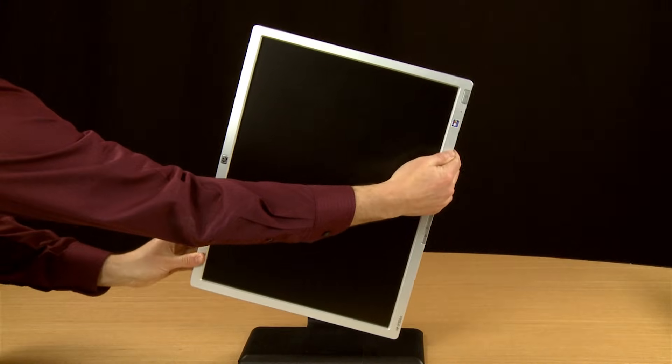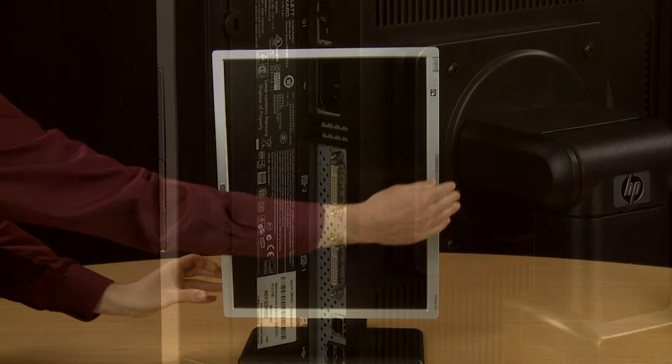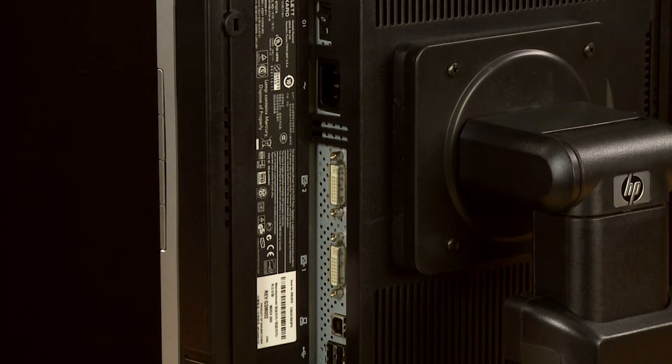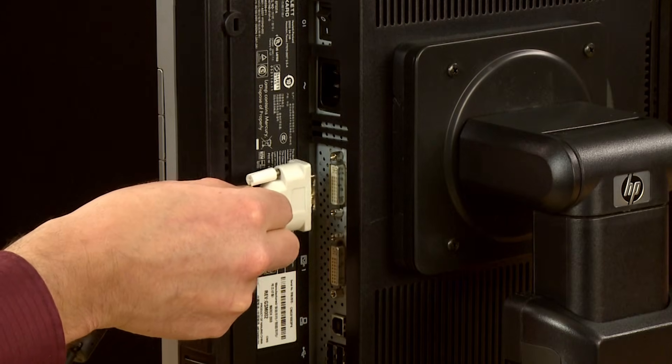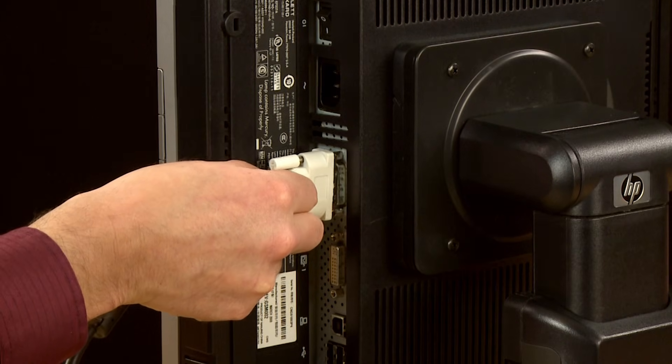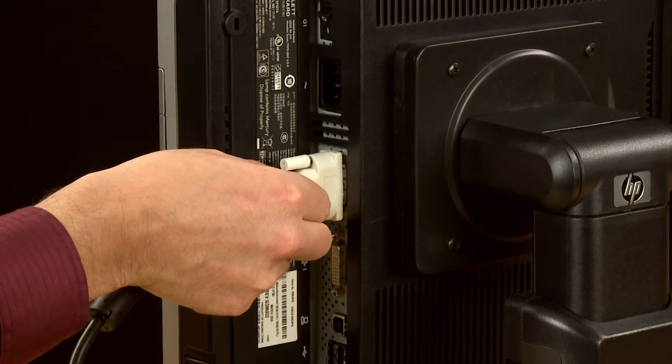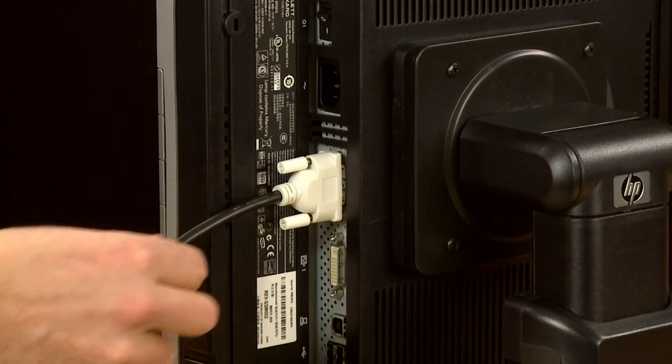Next, look at the connections on your monitors. Connect the video cable from your PC to the matching connection on each of your monitors.